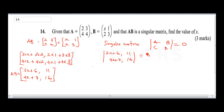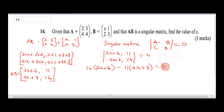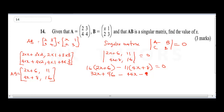So the determinant of (2x+6, 11; 4x+8, 16) equals zero. This means (2x + 6) times 16 minus 11 times (4x + 8) equals zero. Expanding the brackets: 32x + 96 minus 44x minus 88 equals zero.